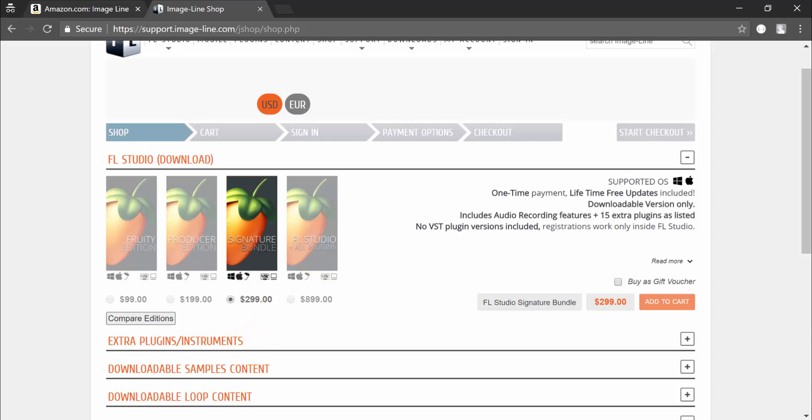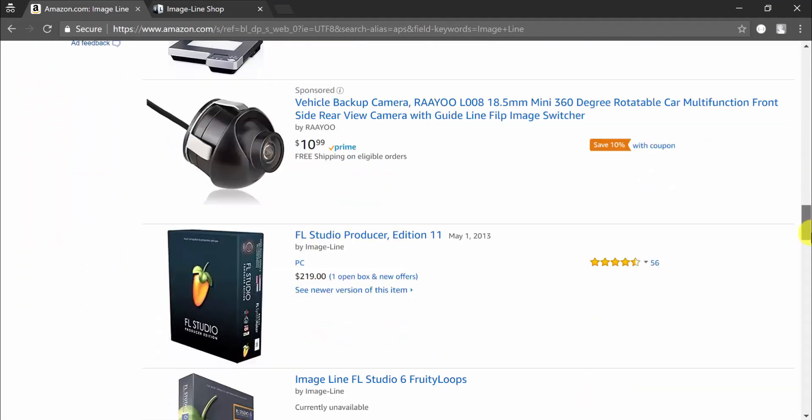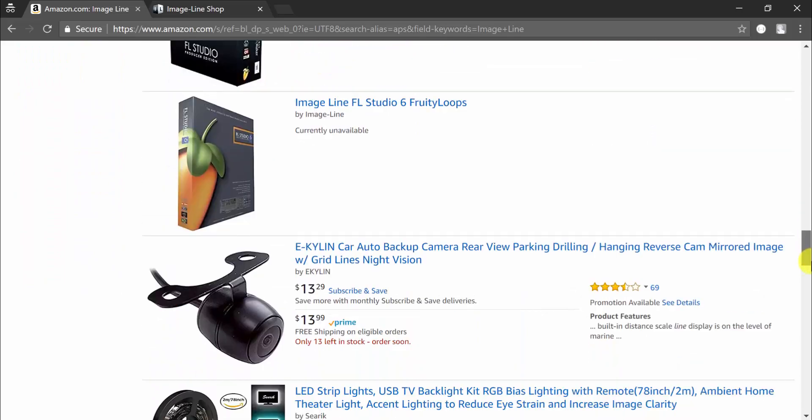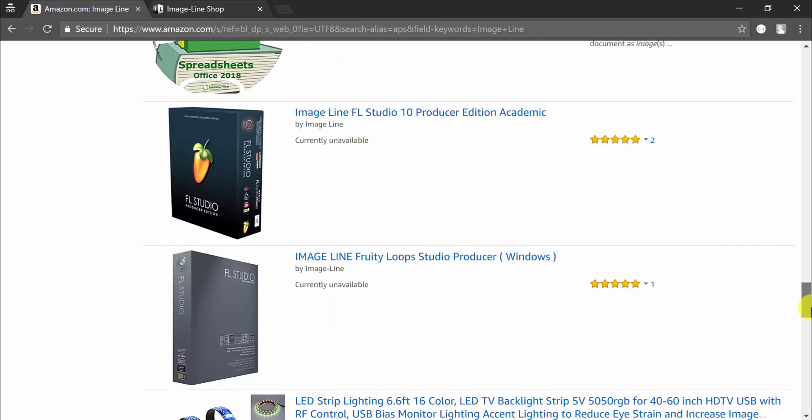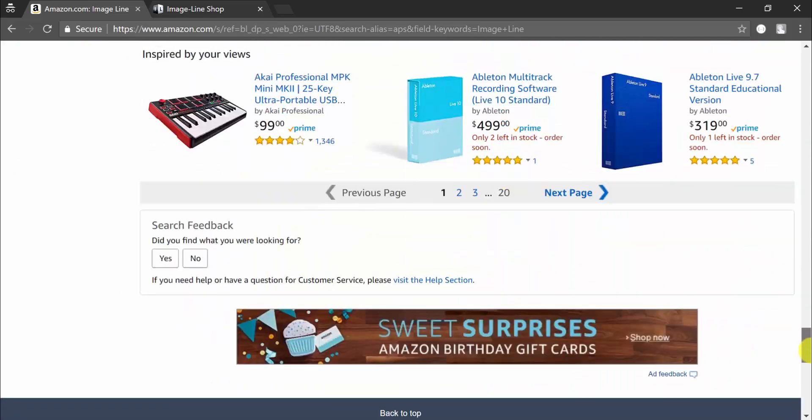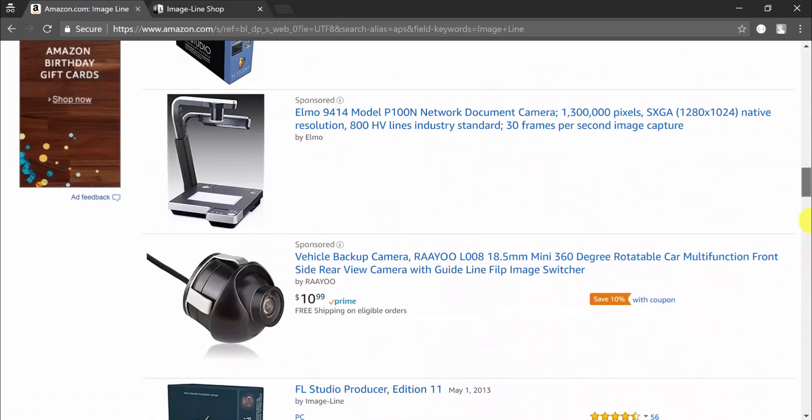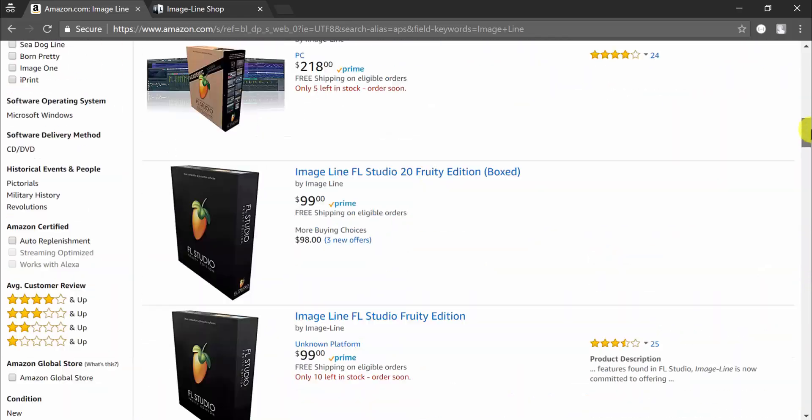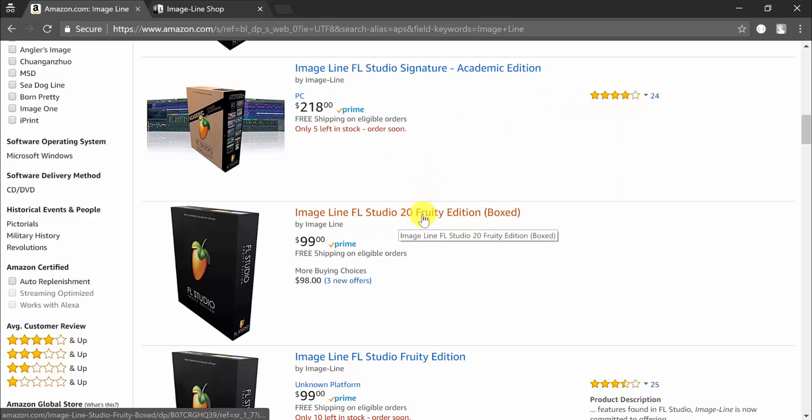You also have the Signature Bundle and they specify it is boxed, obviously cannot be the digital version. So the Signature Bundle is $299 here, same thing here $299. It's the same price because it's the same seller, the official one. Although I said if you purchase 12 or any other number you can still get the latest installer, I recommend you purchase the 20 directly.